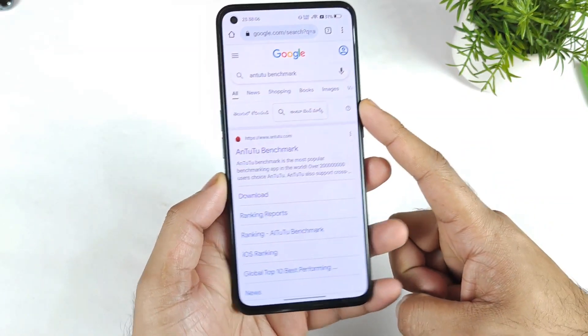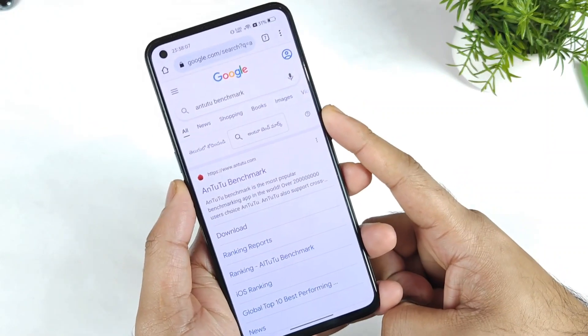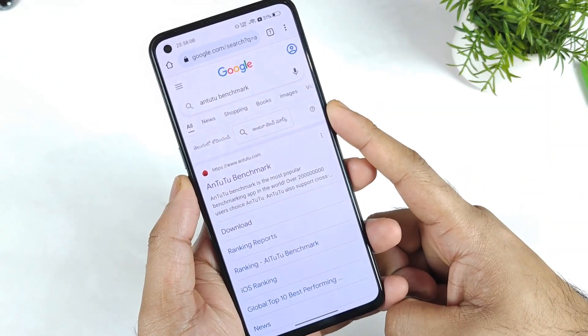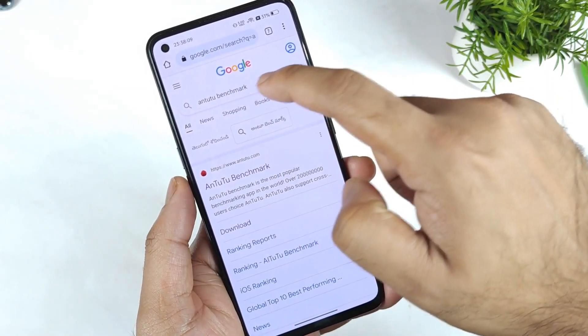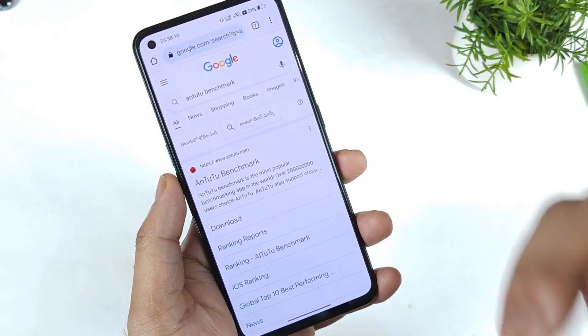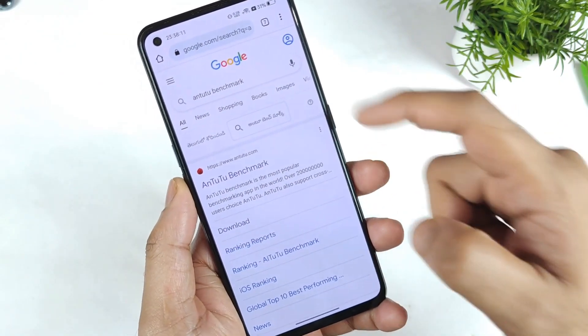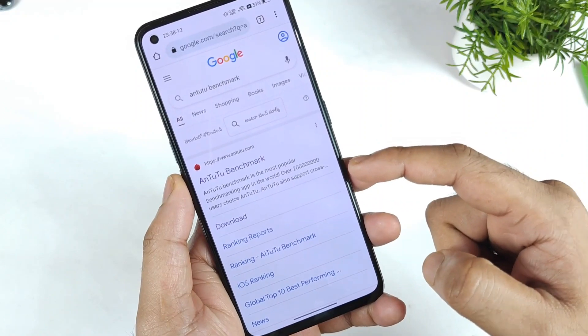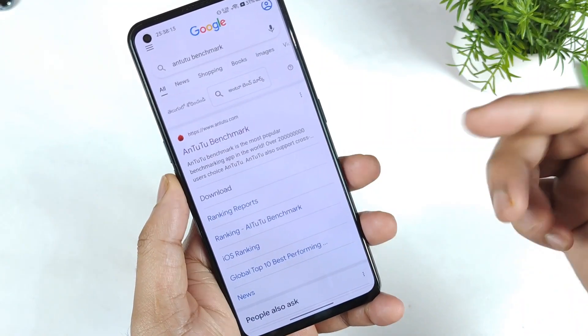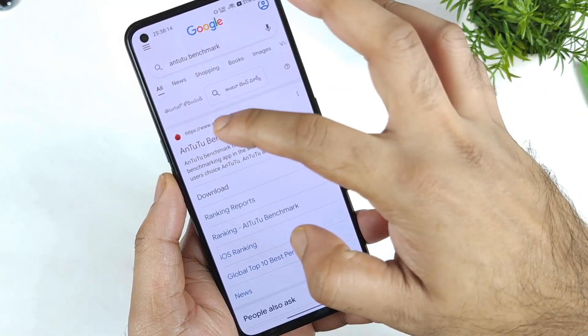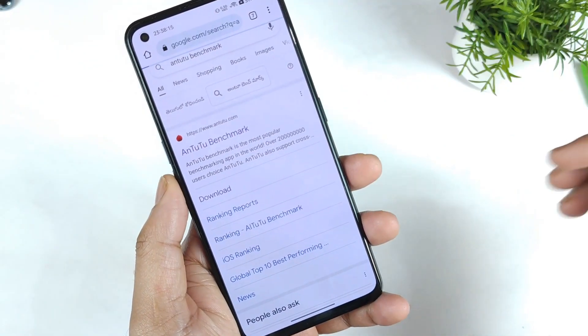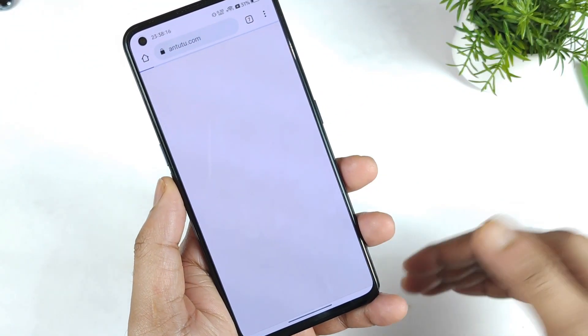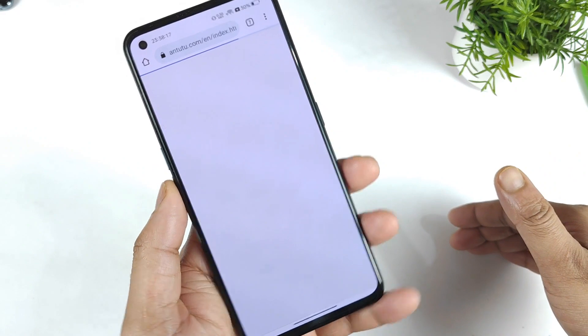First, you need to go to the Google Chrome browser. Once in Google Chrome, type AnoPitchmark as you can clearly see. Once you type AnoPitchmark, the first link that comes up is AnoPitchmark.com.